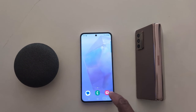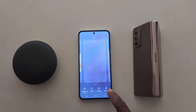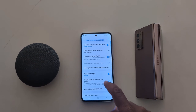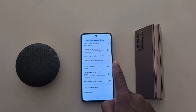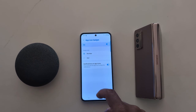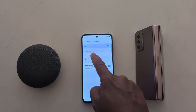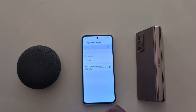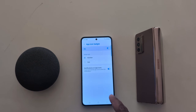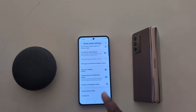Next, tap and hold blank space, go to settings. Here you can see app icon badges — tap on it. Here you can choose number or dot for the app icon badge style when you receive app notifications on your device.